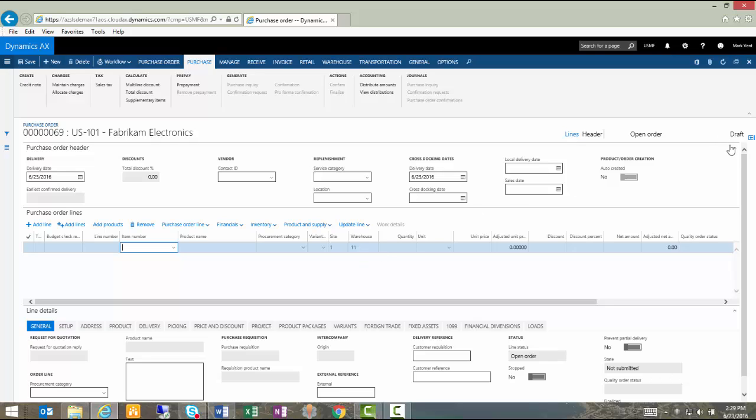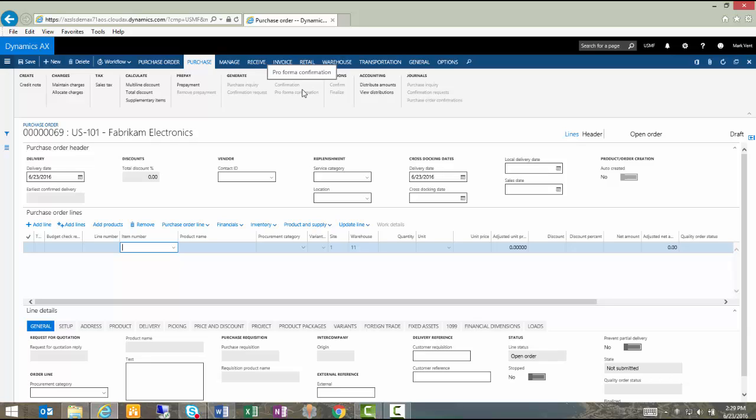Now that I have the purchase order header defined and I'm into the line detail, a couple of things will be apparent. First of all, the status of the purchase order in the top right now says draft. That is something new. You didn't see that until a workflow was applied to this particular process. The next thing you'll notice is that I don't have the ability to run a confirmation and send a copy of the purchase order to my vendor because I now have a workflow involved. And so now it has added a workflow button up here at the top.